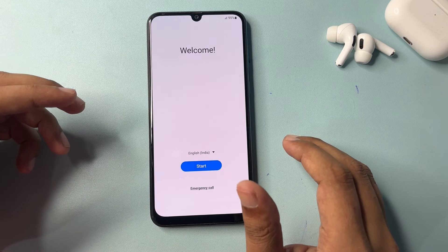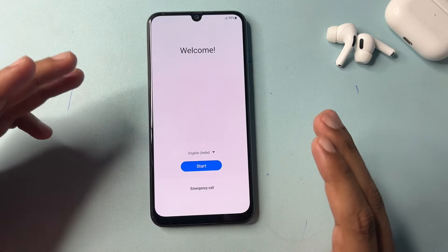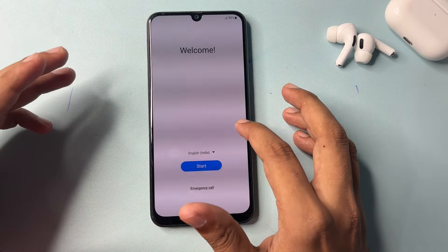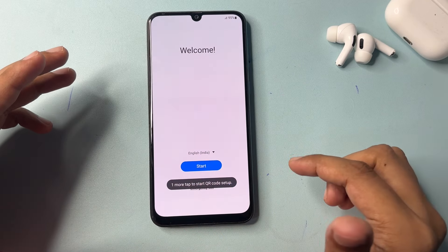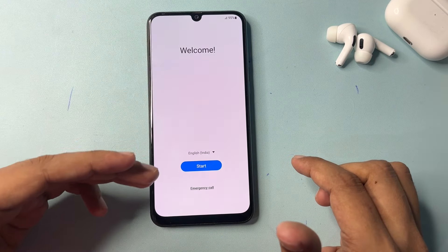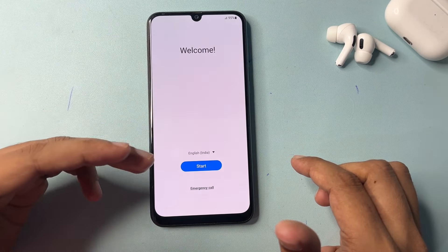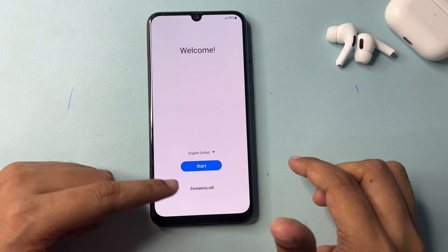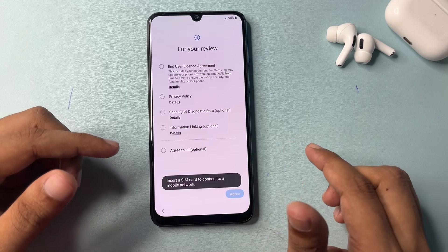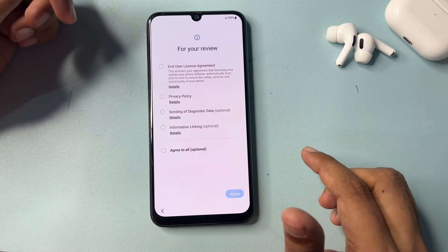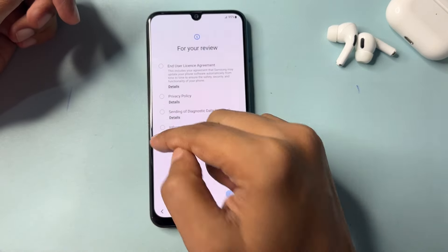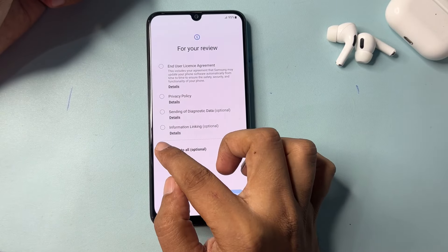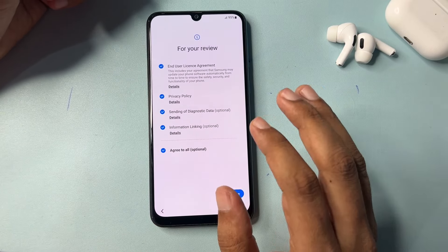When your phone completes the hard reset — factory data reset — and you switch on your smartphone, you will get a user interface like this. You will get a welcome page with a language option, start option, and emergency call option. Firstly, you will have to click on the start option. When you click on start, you will get a checkout screen and you will have to check all these options.